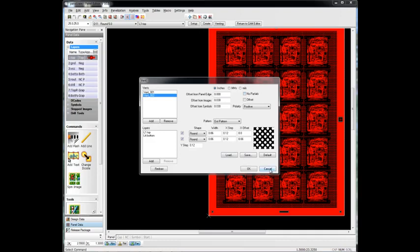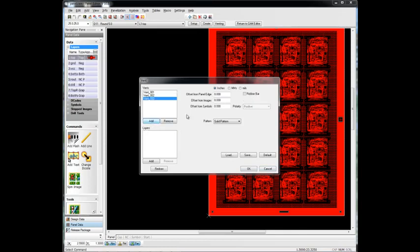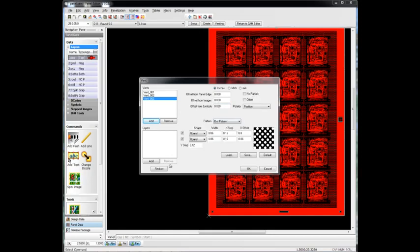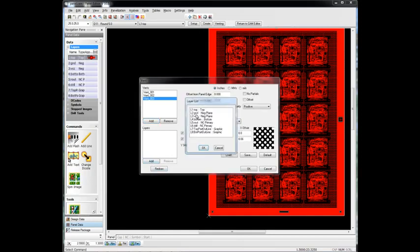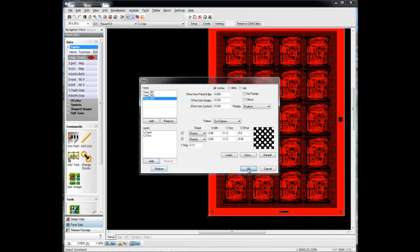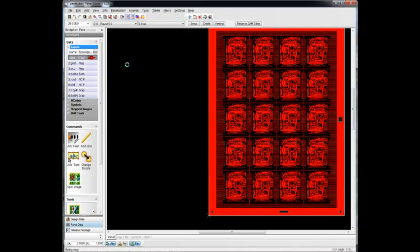And the last step is we might want to add this to our internal layers as well. So let's go ahead and do that. We'll add another venting pattern. We'll let this go to the panel edge. Again, we'll offset it from our images and our symbols. We'll use that same dot pattern on our internal layers. We'll pick our internal layers. Click OK. And OK. And let's just take a look at one of those internal layers.